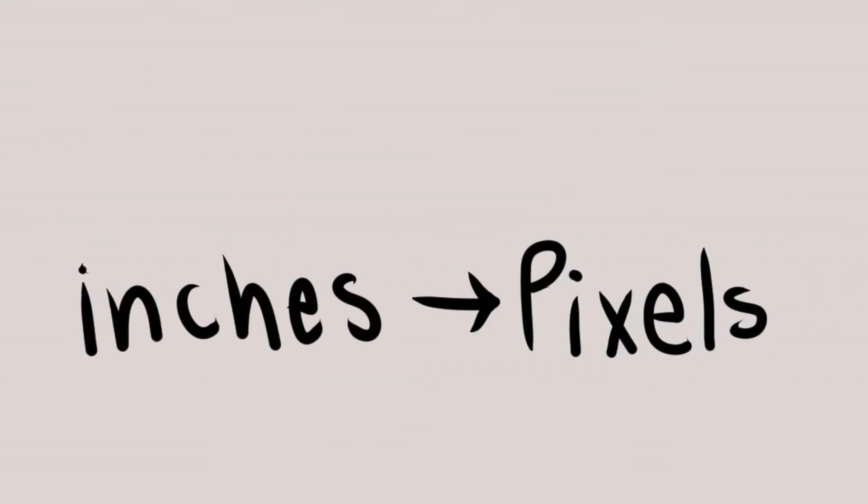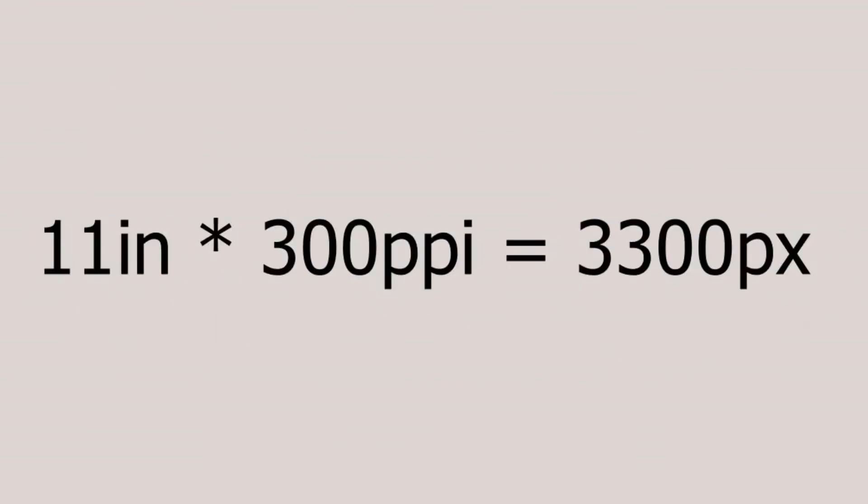And to go in the opposite direction, from inches to pixels, you just multiply the number of inches by the resolution, the PPI.